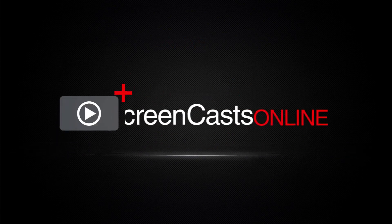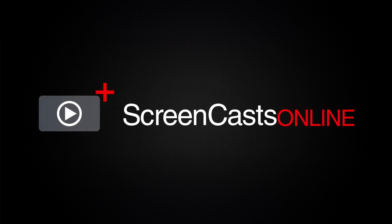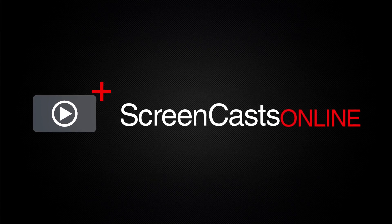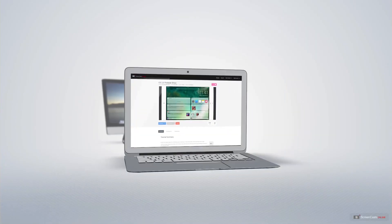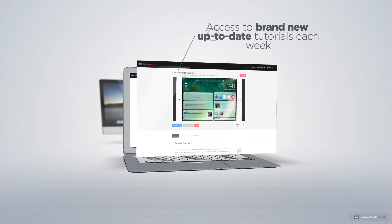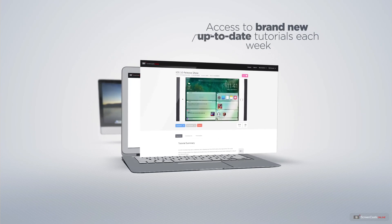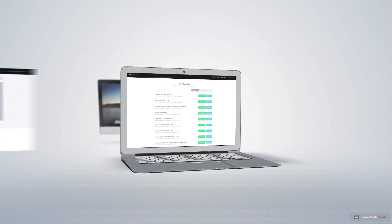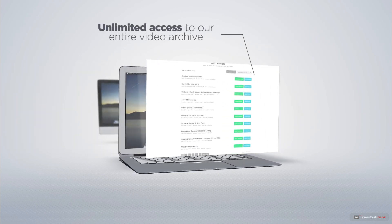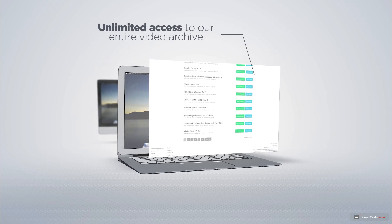ScreenCastsOnline is your premium source of Apple related video tutorials. All of our members get access to brand new up-to-date tutorials each week as well as unlimited access to our entire video archive full of Mac and iOS related tutorials.